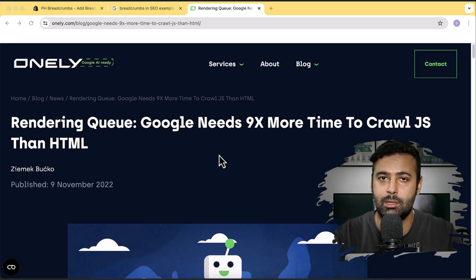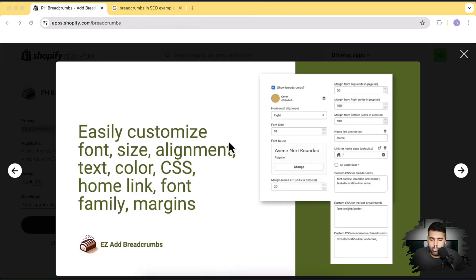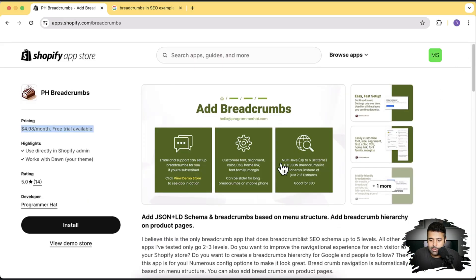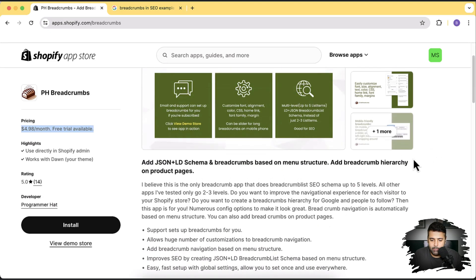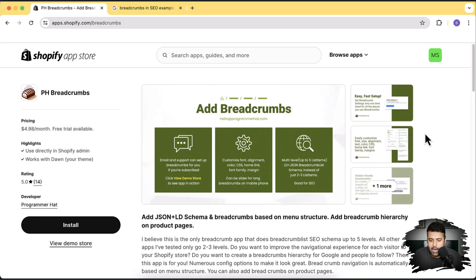These are all the settings you get: easily customize color, alignment, font size, and add a custom font. Now let's install the app on our development store and I'll show you how to install, configure, and display breadcrumbs on your product page. Let's click on Install.